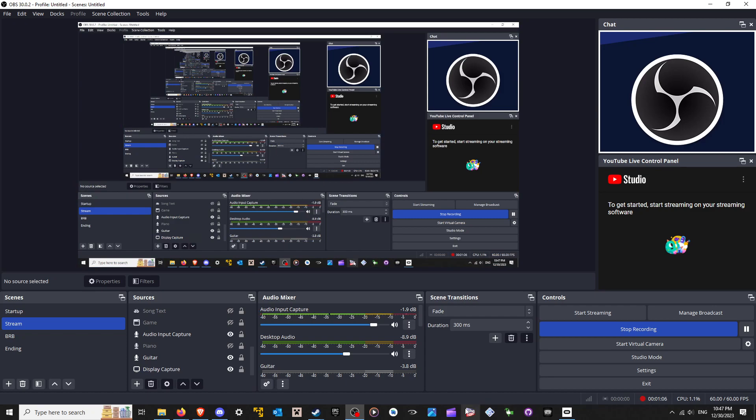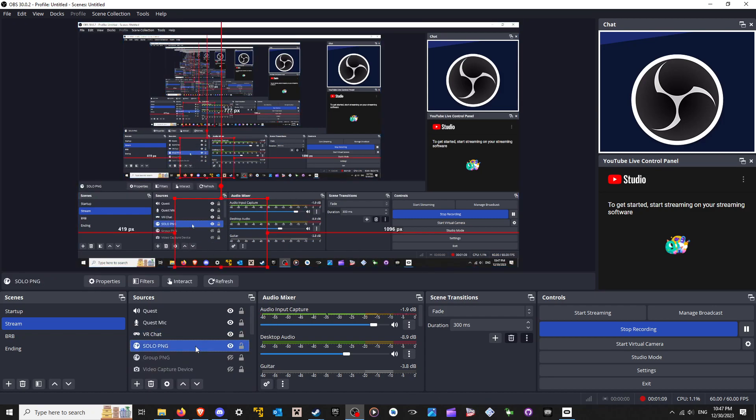Well, we're going to get stringception no matter what. Anyways, so solo PNG here, you can see that I have it disabled.